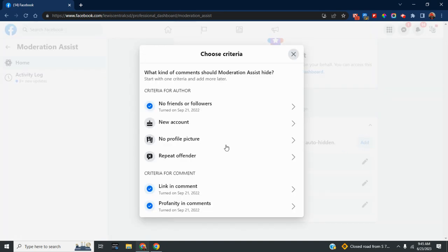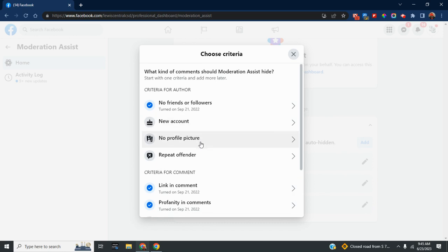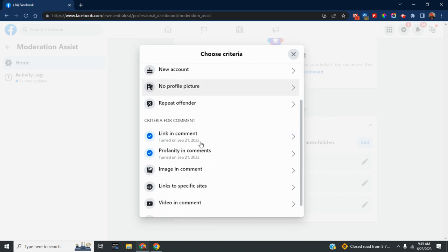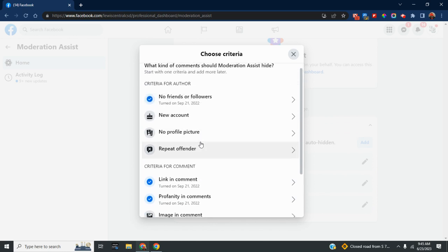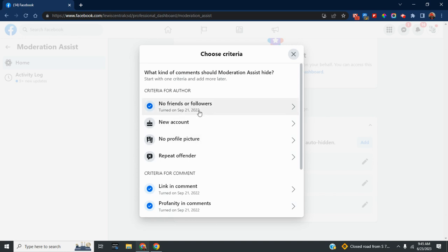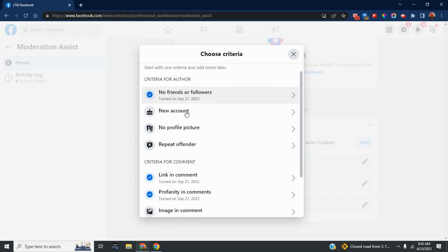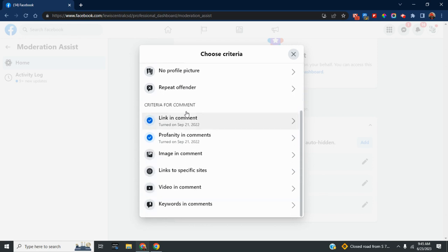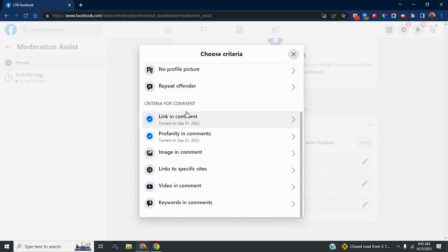Let's click Add. Here are the different things that you can monitor or moderate: if they have a new account, no profile picture, no friends or followers is what we had for the author, and then criteria for comments.